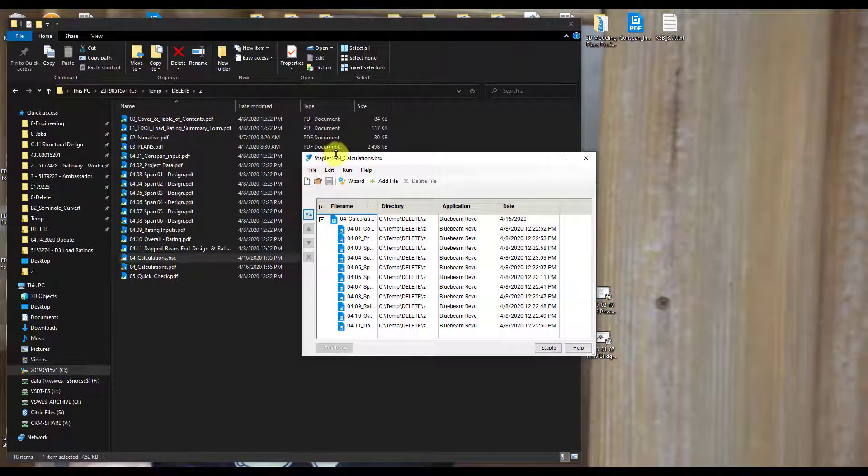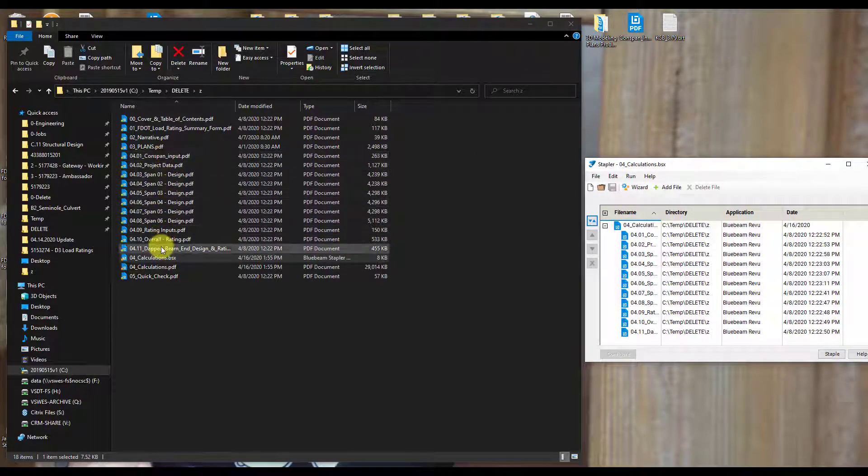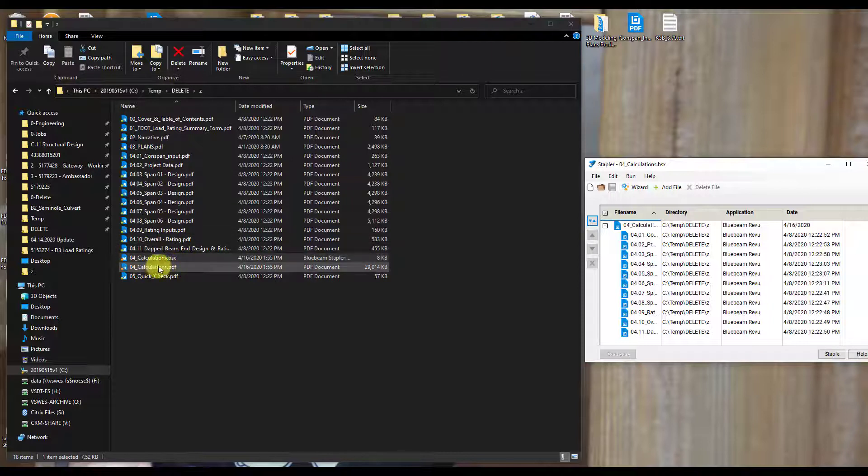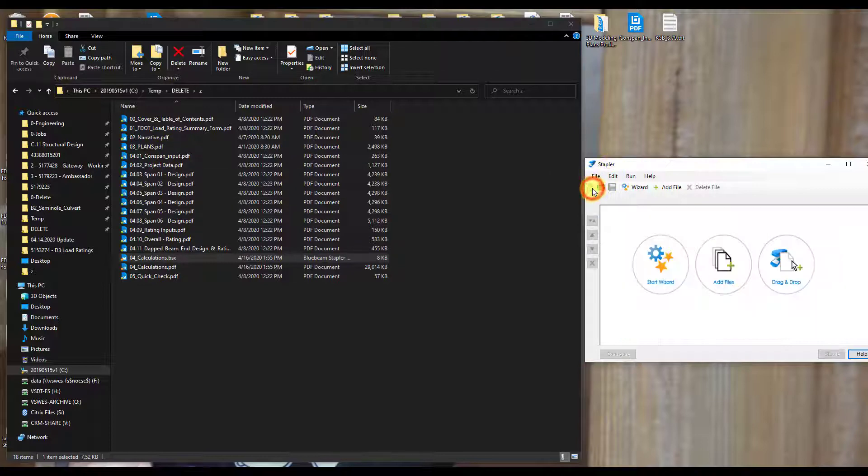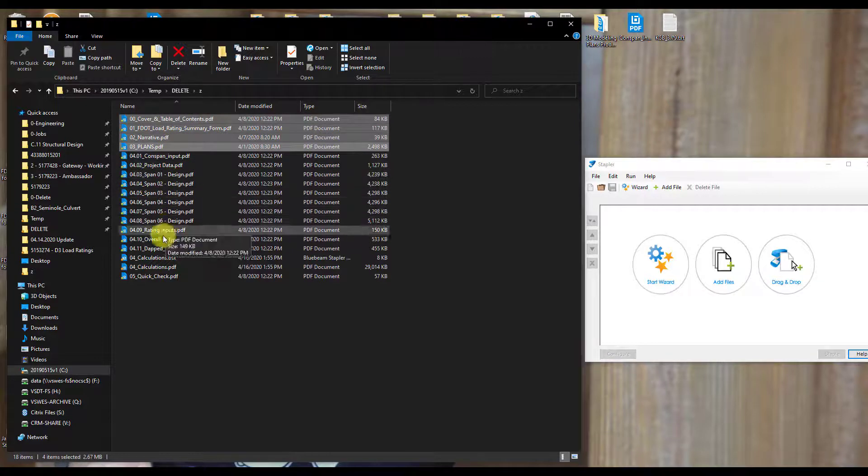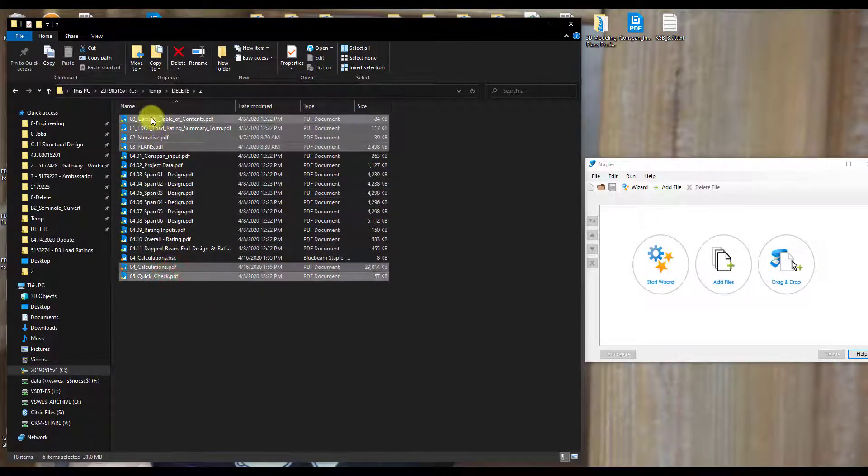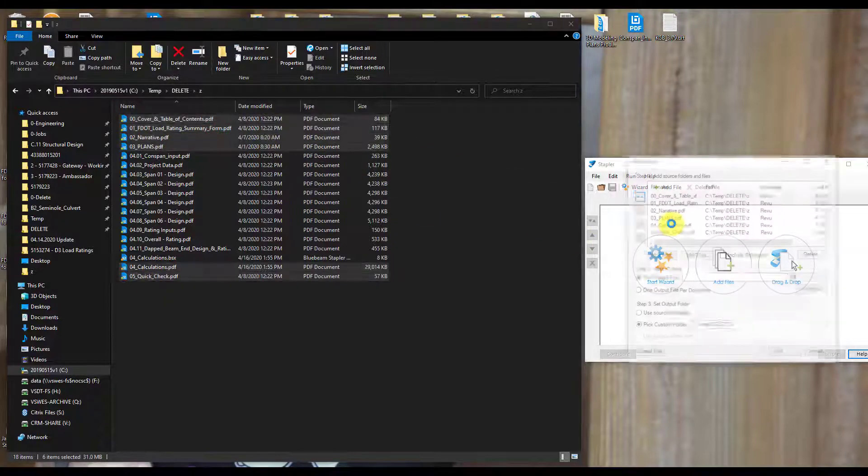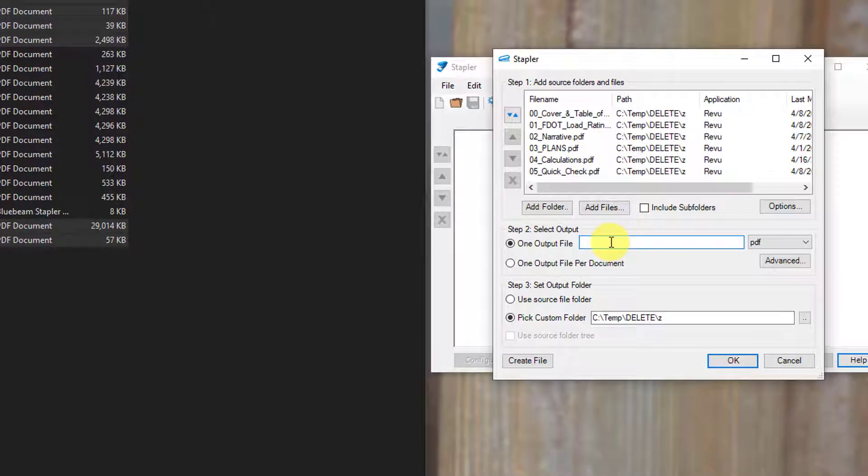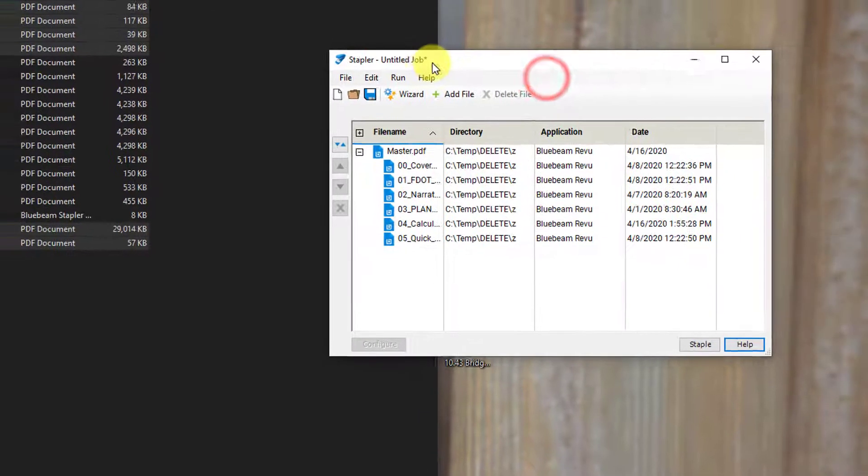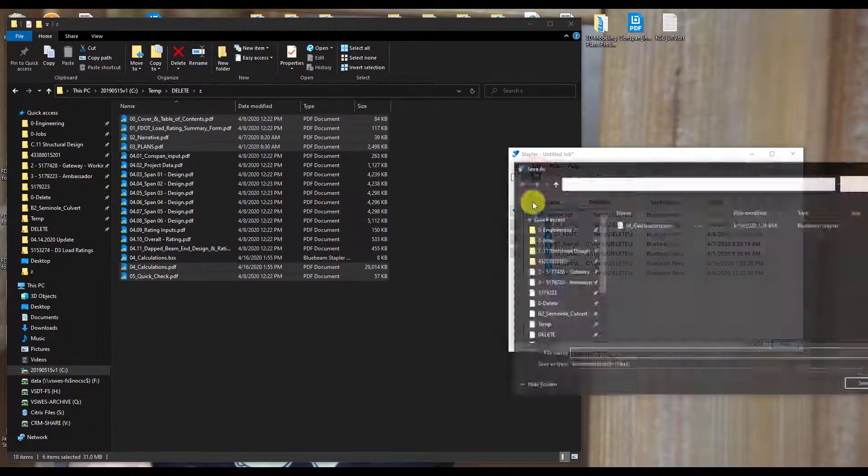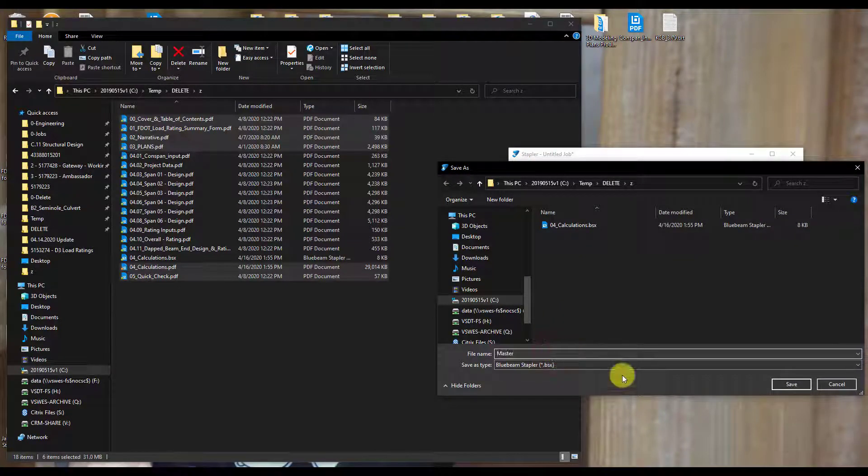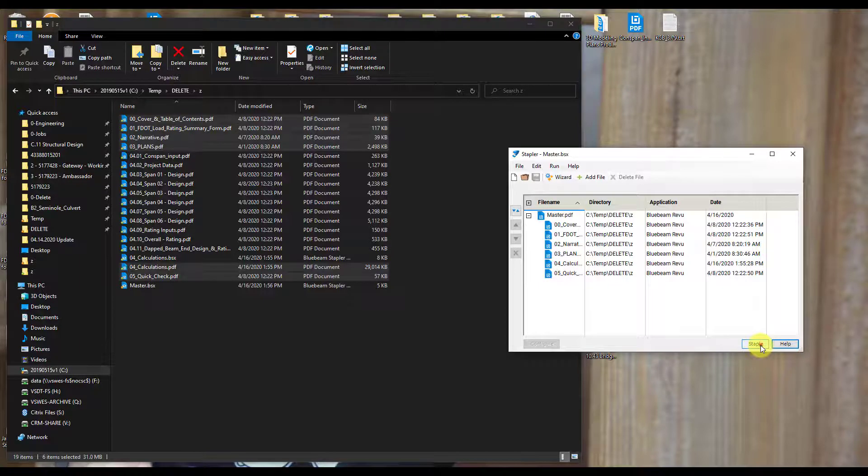So I'm going to go ahead and start a new staple job here because, again, this was just a subset of the main one, and I already created the PDF for that, this 04 calculations, which is all of these individual pieces combined. But I want to start a new job here. And then now I want to put in all of the rest of the PDF and combine everything together. So I got my 0 through 5, all these files. Drag and drop. Everything looks good. I'm just going to call this master. Hit OK. Everything looks good. Again, it's organized by the numerical prefix. And I'll save this job again because this is my master one. And hit staple.